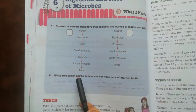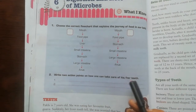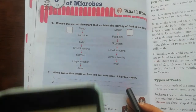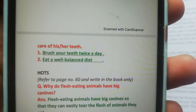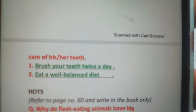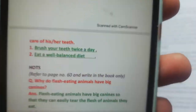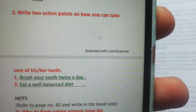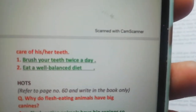Next is: write two action points on how one can take care of his or her teeth. Note this down in your assignment. The two points are: brush your teeth twice a day, and eat a well-balanced diet. इन दो points से आप अपने दाँतों को healthy रख सकते हो।